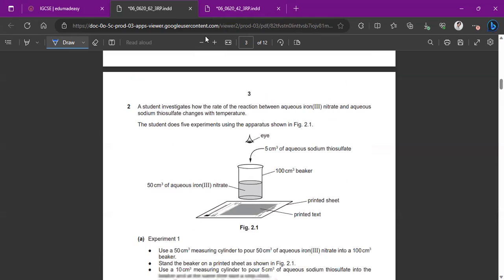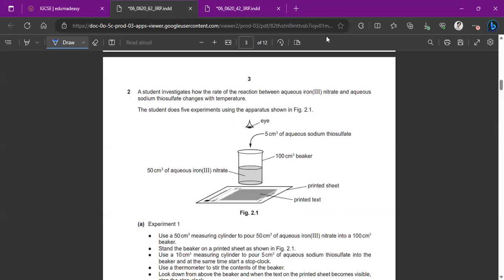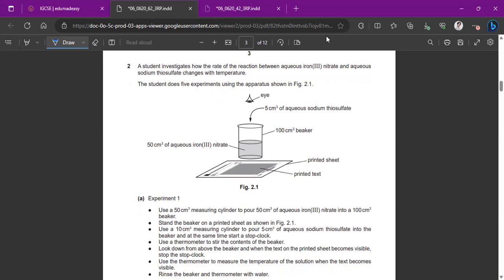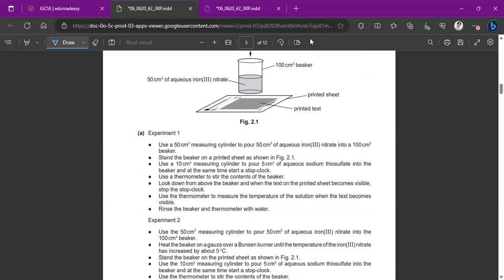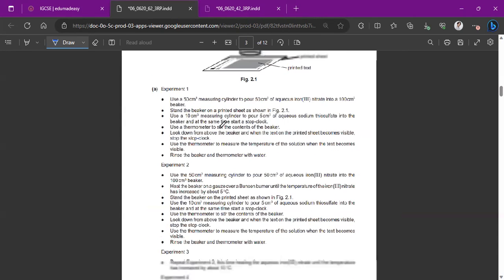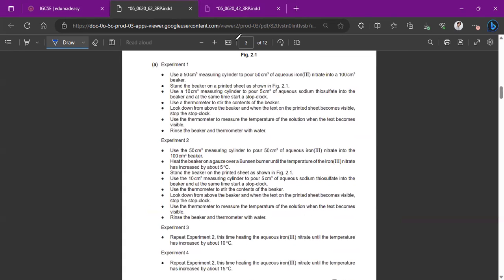Question 2 says, a student investigates how the rate of the reaction between iron three nitrate and sodium thiosulfate changes with temperature. So the student does five experiments using apparatus. Your school should have done this experiment like in a practical. I remember doing this. We did use sodium thiosulfate. It's basically checking the concentrations and how quickly the arrow disappears, how the precipitate is formed.